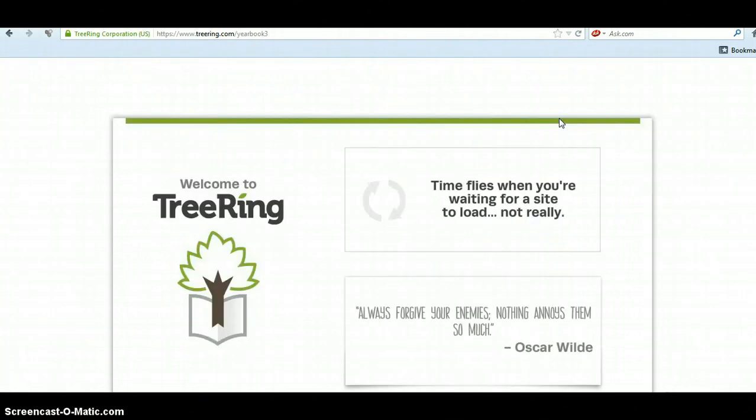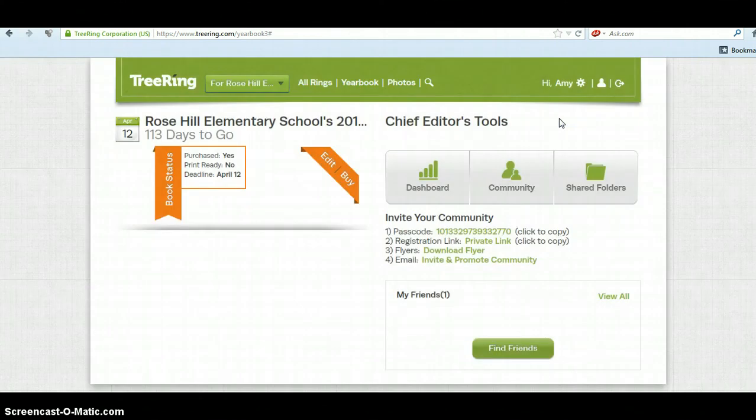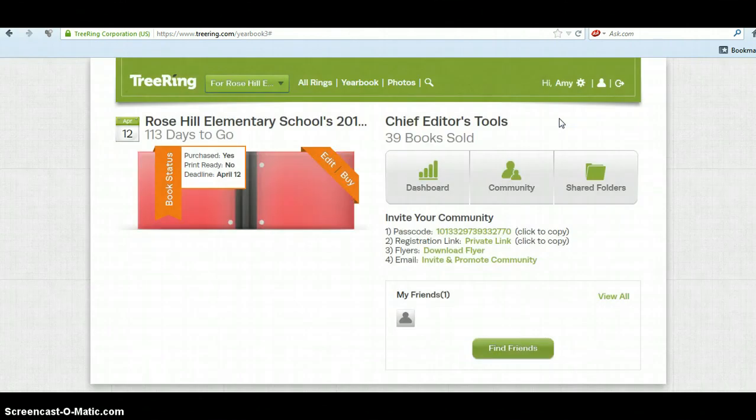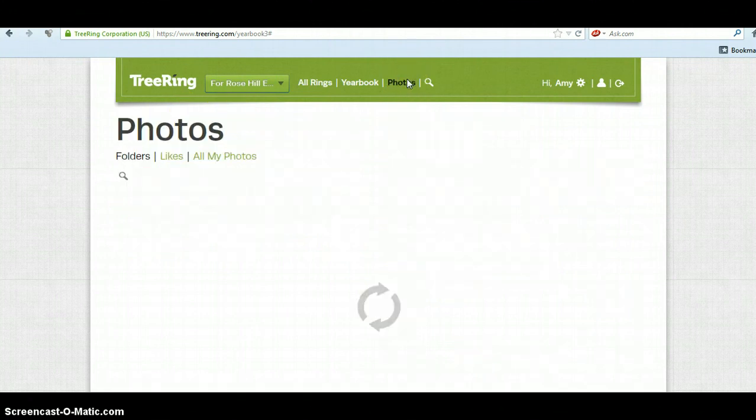You do not have to buy a yearbook to have an account. That's kind of the cool thing, that you can add your pictures without buying a yearbook. Once you're in there you'll see that Rose Hill pops up as your school of choice. You click on photos.